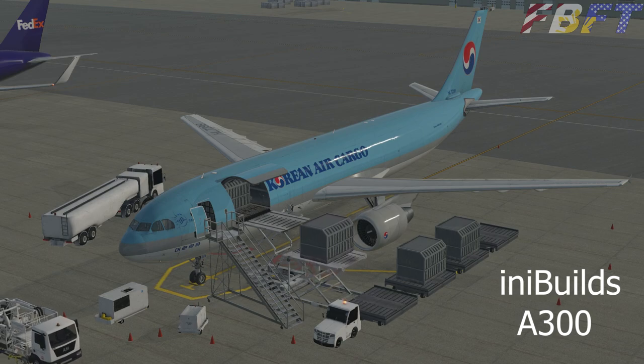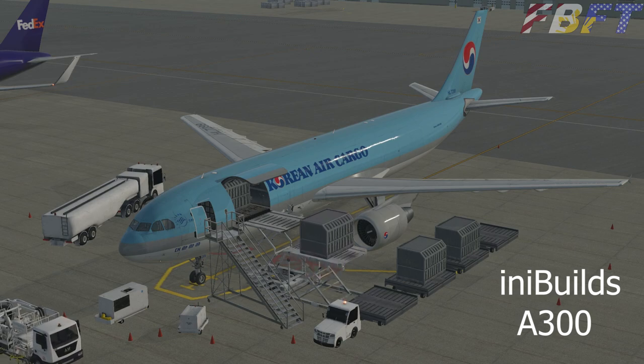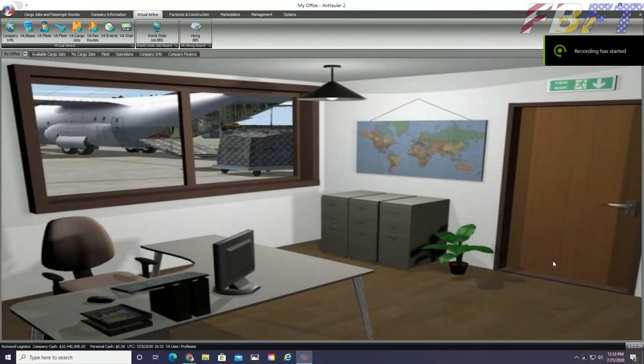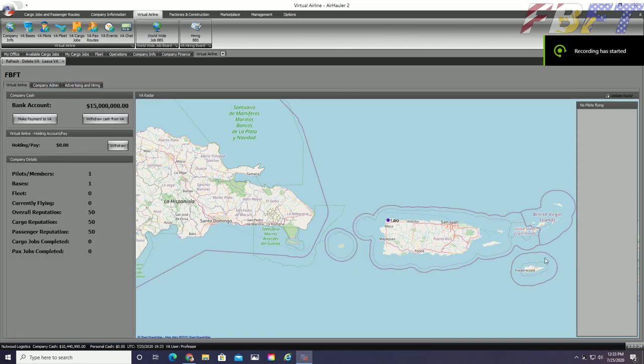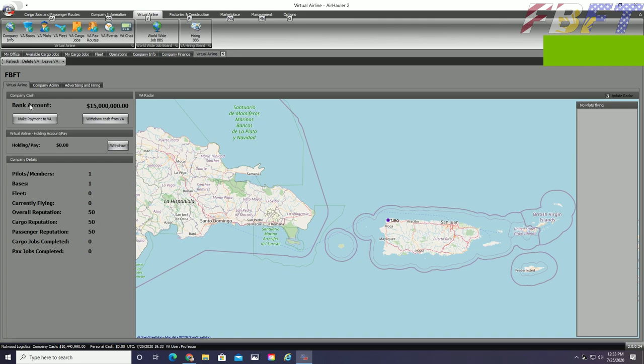Our VA now exists within the system, but we have some further setup to do. You can see our virtual airline tab has three tabs included within it. Right under our FBFT company name, we have virtual airline, company admin, and advertising and hiring.